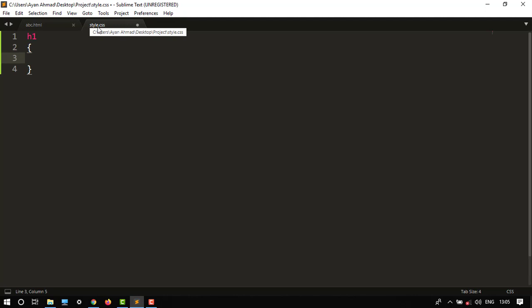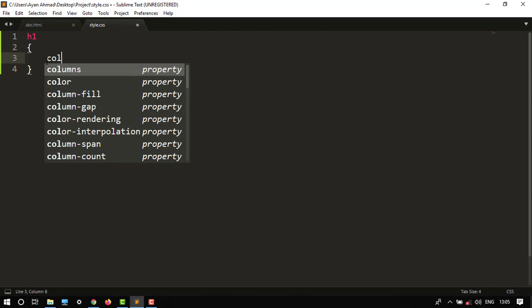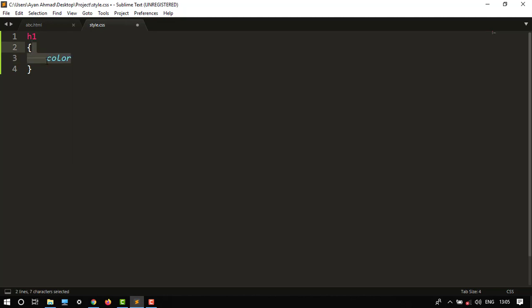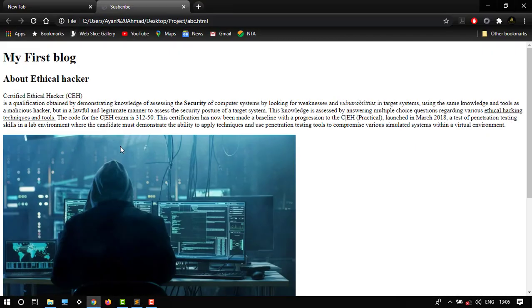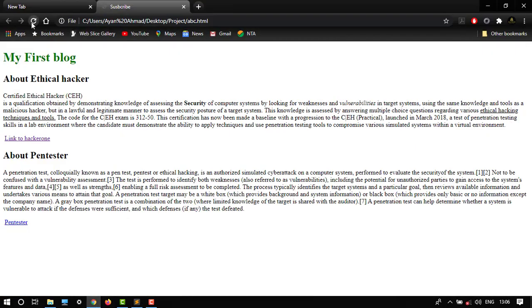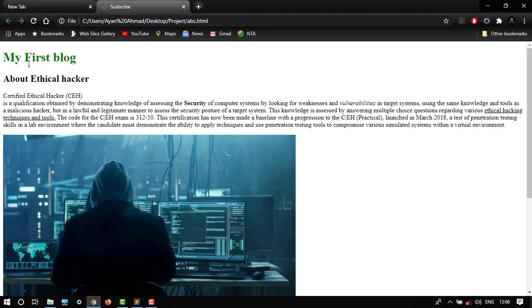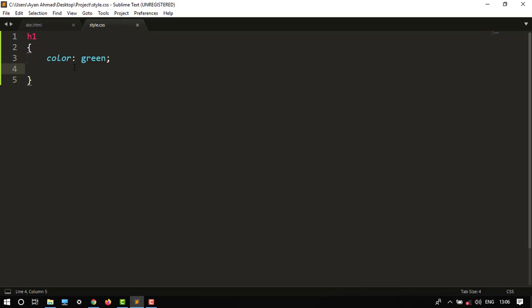In CSS I want to change the color of our heading, then I would write color spacebar and then I would like to give it green color. So here it is. And after this, let's save this file. The color is green and I want to change its size.